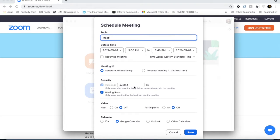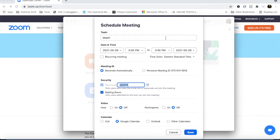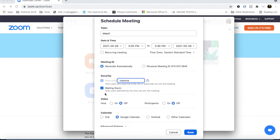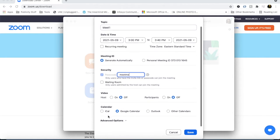Now we will talk about settings. You can always keep the passcode easy, like 'meet' or 'meetme'. You will turn off the waiting room. What happens is that no one can come to your room. If you have many invites and you don't know who will come, you should always use the waiting room to choose who comes to your meeting.